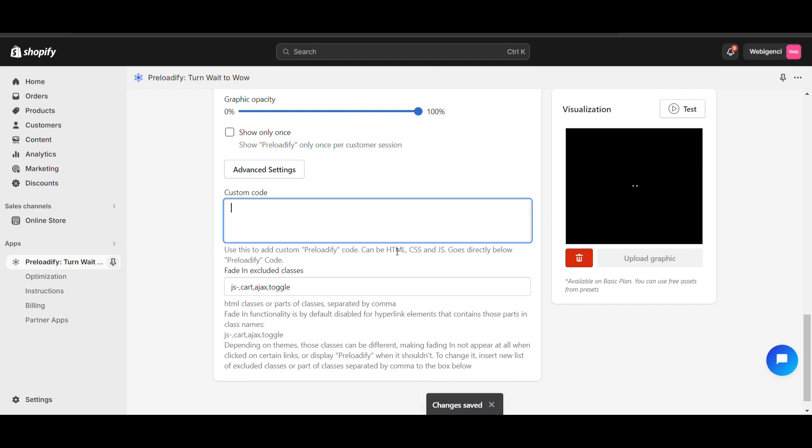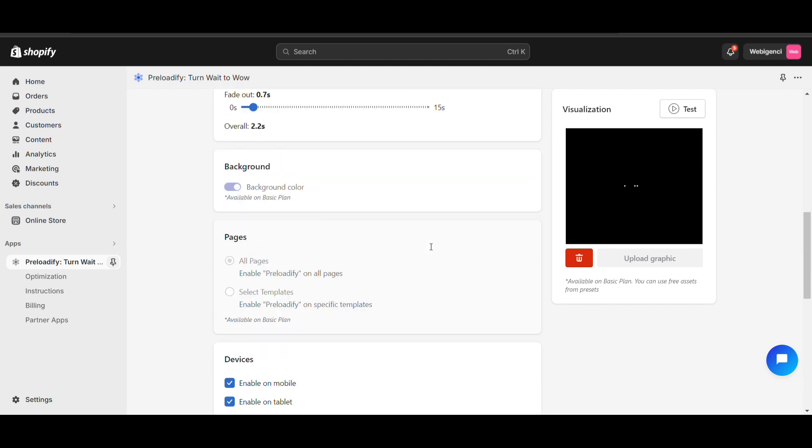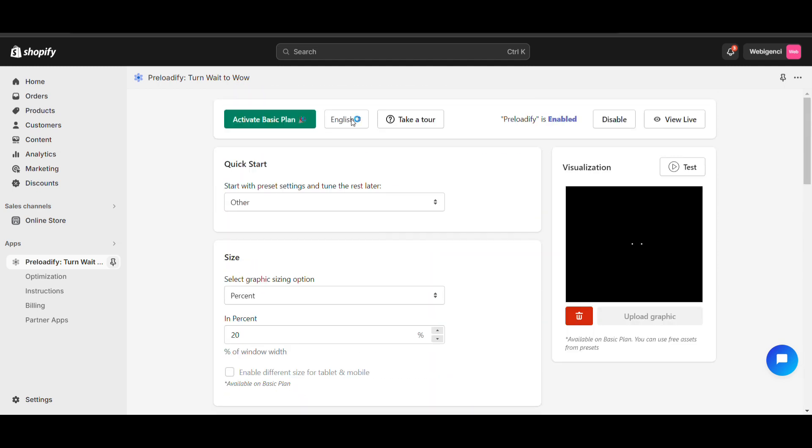If you want to add custom code, you can add it here.